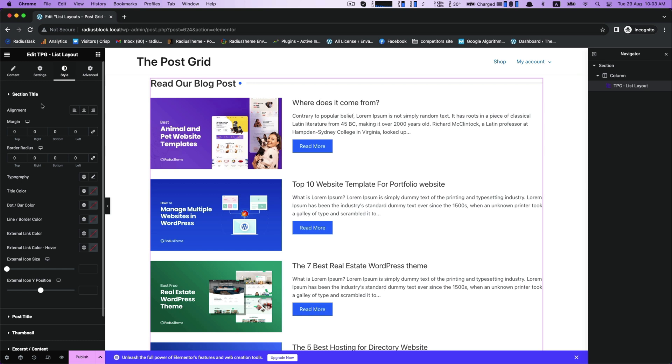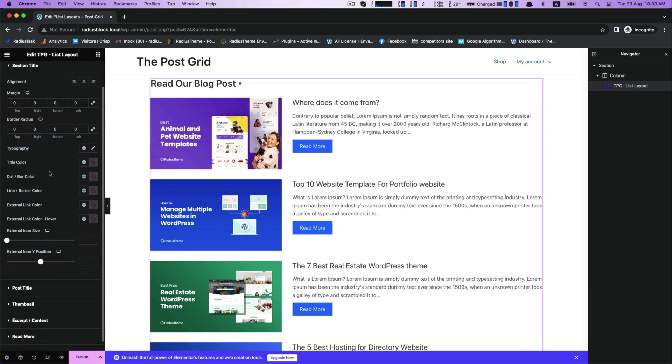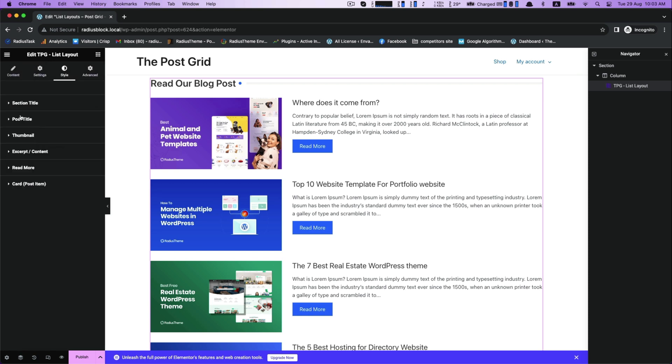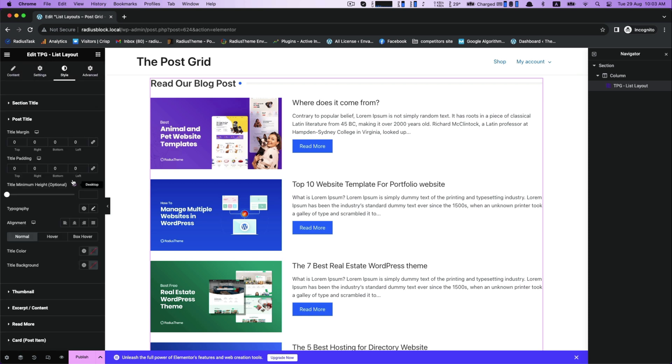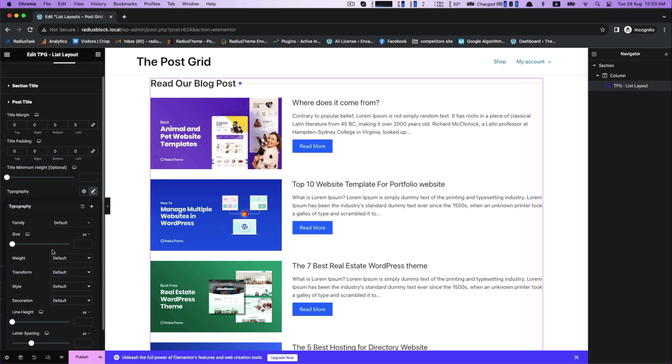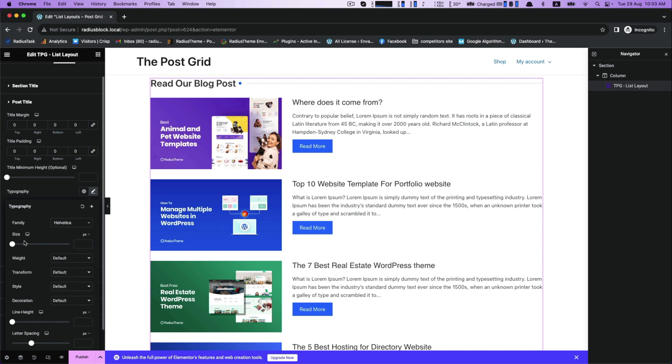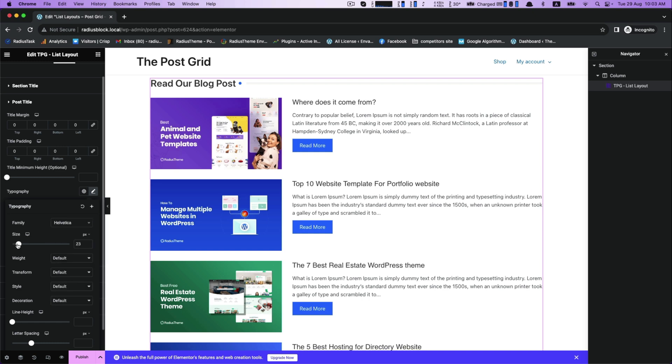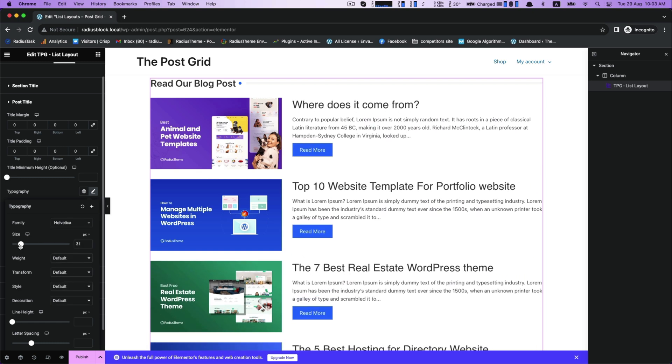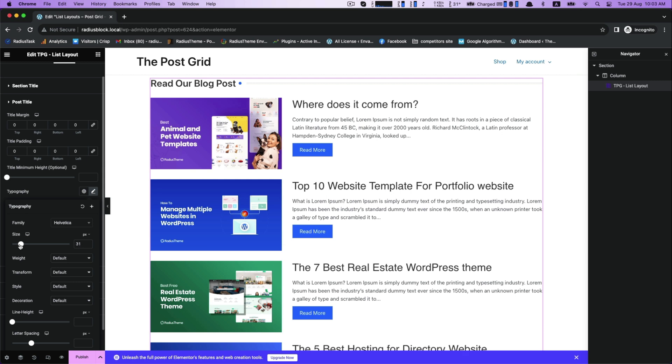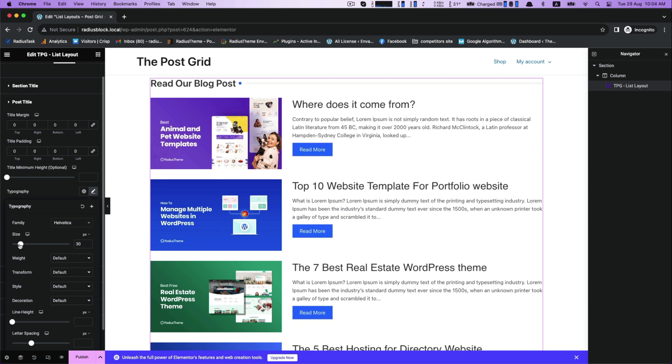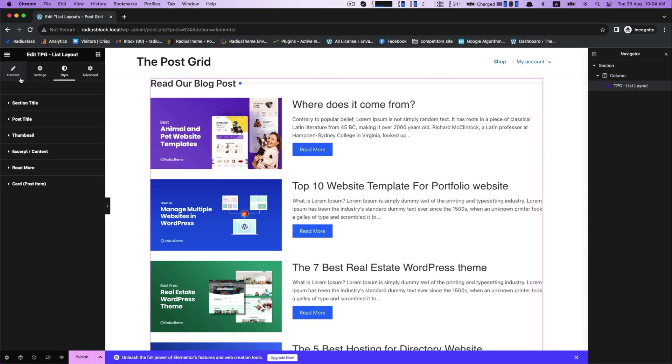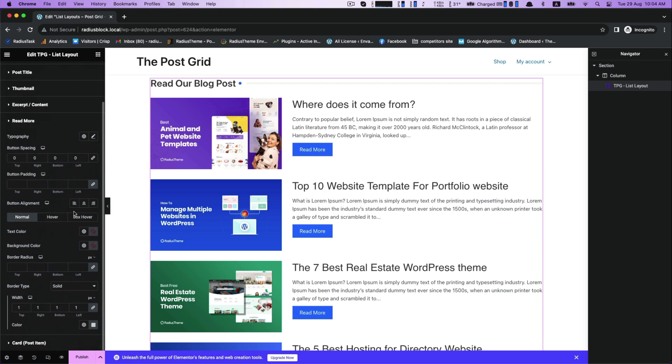Then go to Style tab for section title customization, later post title. Similar customization is available here for typography. Then read more - customize your text color.